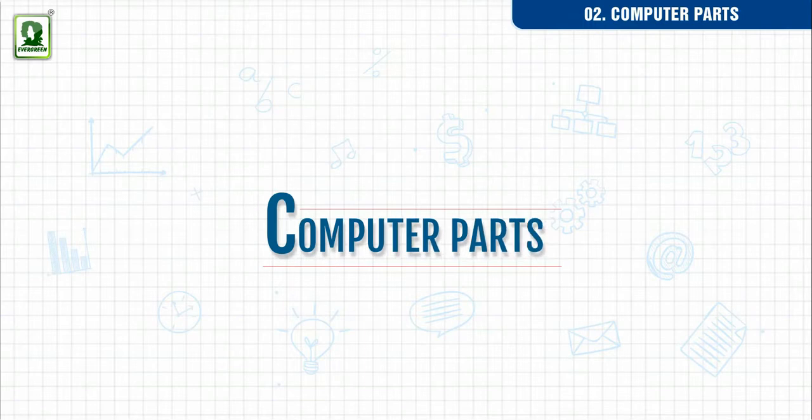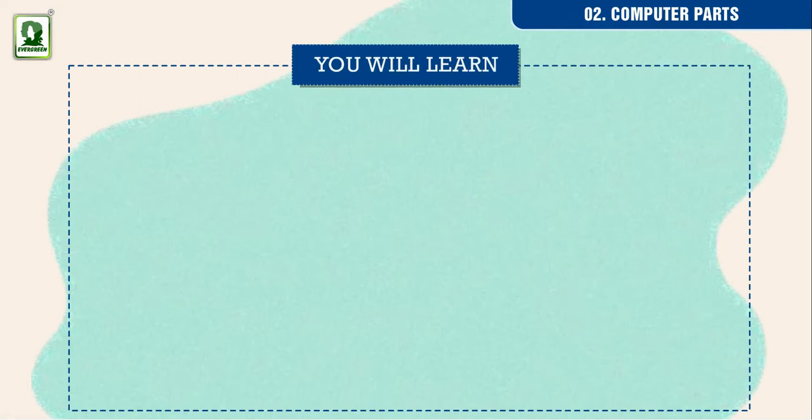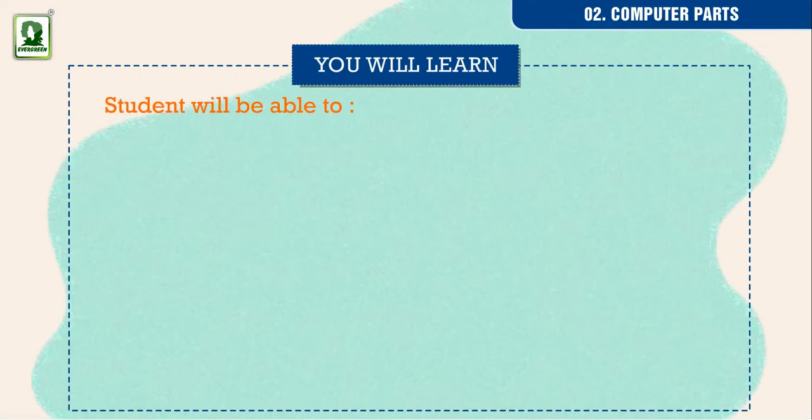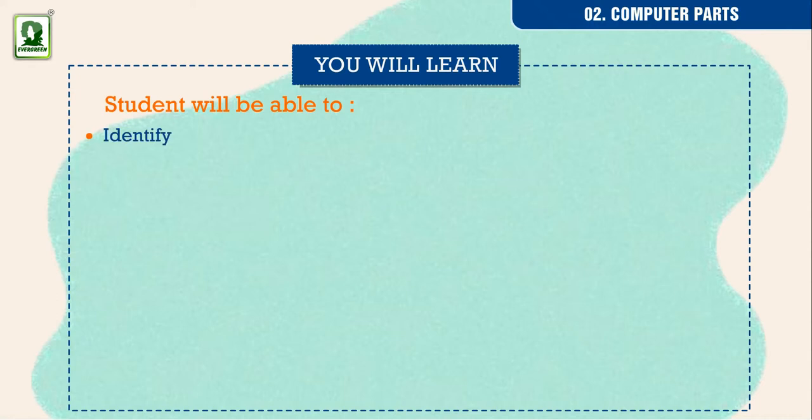Computer parts. You will learn: Students will be able to identify the four parts of the computer.